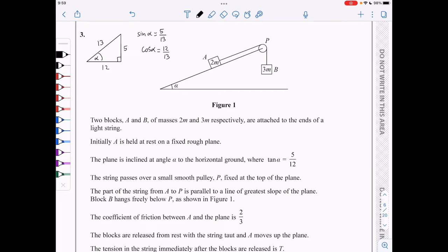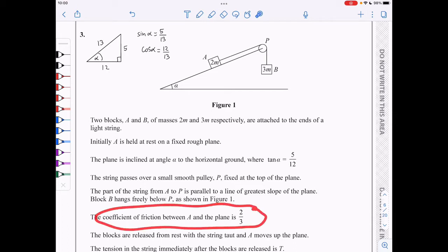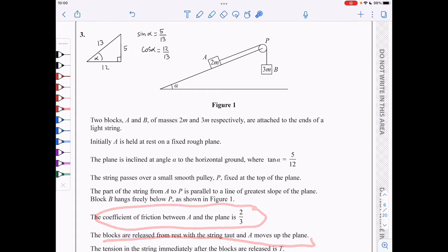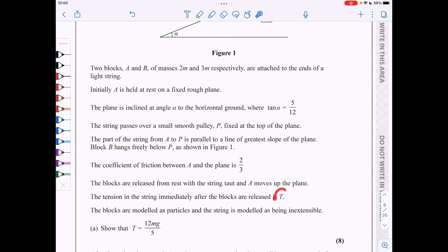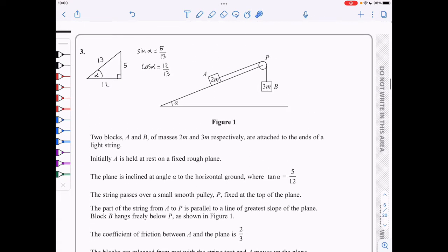We are told the coefficient of friction between A and the plane is 2 thirds, so mu is 2 thirds. The blocks are released from rest and A moves up the plane. The tension is capital T and we need to show that T is 12mg over 5. The first thing to do is include all the forces involved.